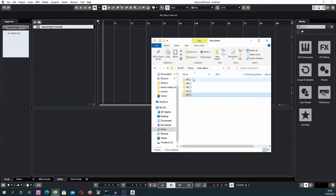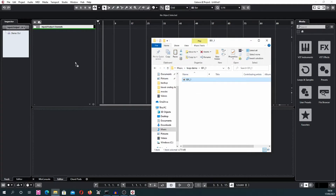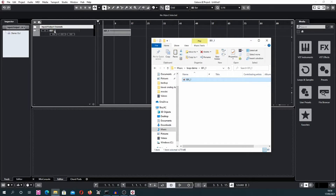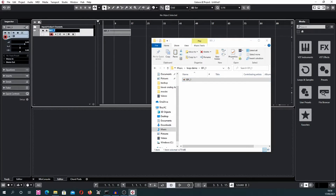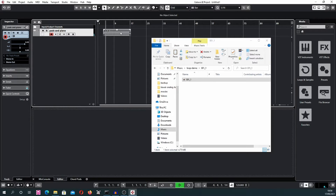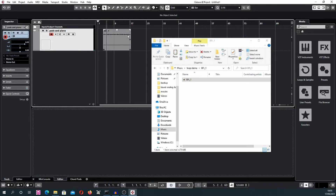To import your tracks copied from the Boss RC-505 into Cubase, the simplest way is drag and drop. Open the folder where you copied the files and drag them into Cubase. The first channel shows up — we can rename it 'Pads and Piano.' You can hear it plays. Note that this track is mono — only one channel is recorded — because of how I record loops, but we'll fix it in a moment.